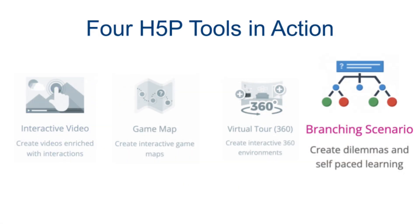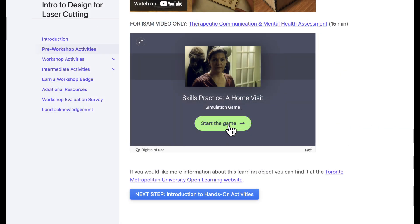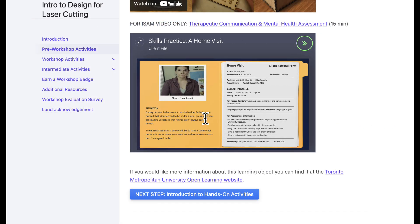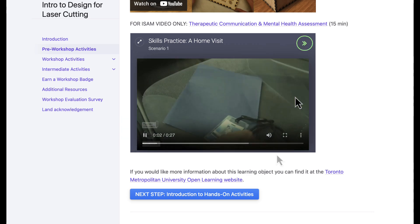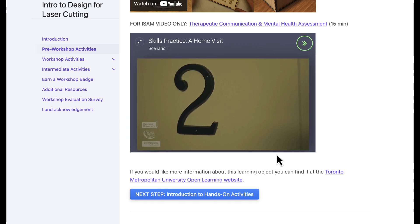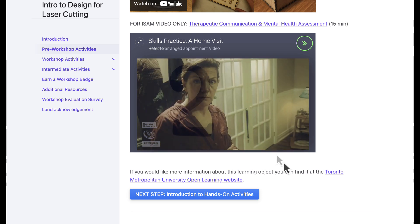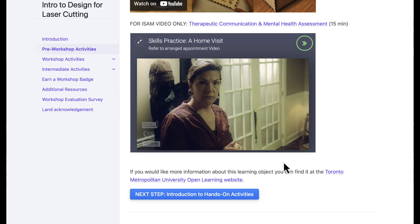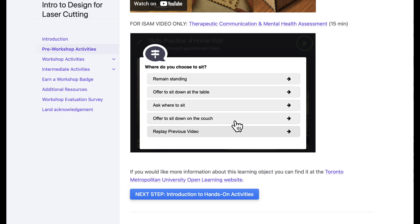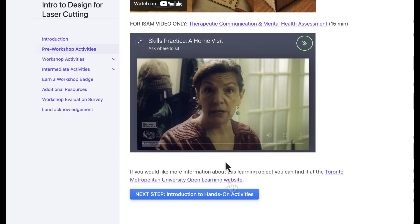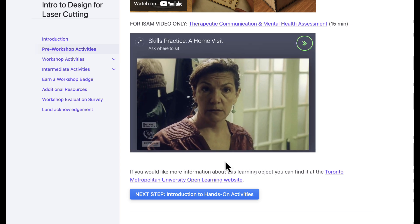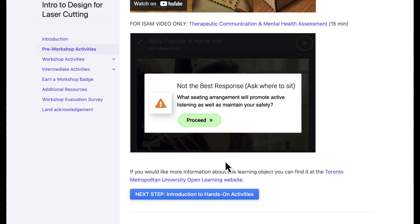The branching scenario tool helps simulate situations that are difficult or dangerous to train for in real life. This is a social worker sample simulation, but I'm currently working on a laser cutter fire simulation. This will help learners practice quickly choosing an appropriate suppression tool for different types of fires. Feedback is provided immediately and allows learners like Chloe and Cameron to redo simulations until they get them right.